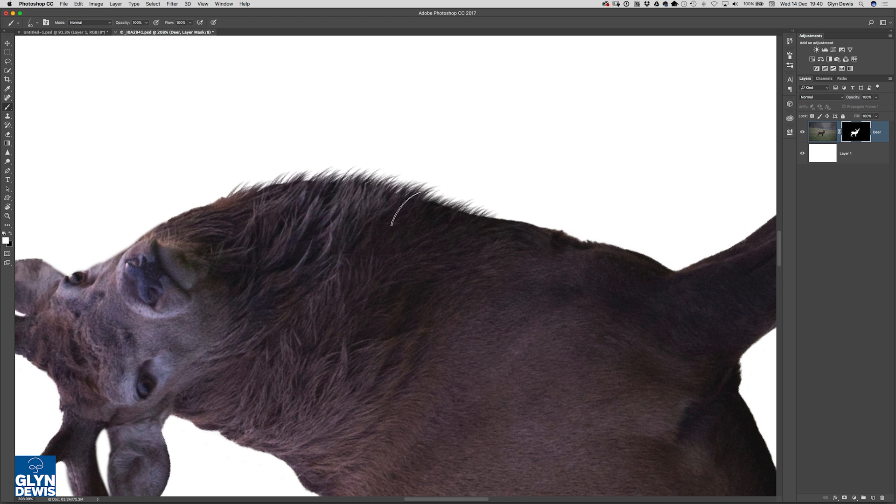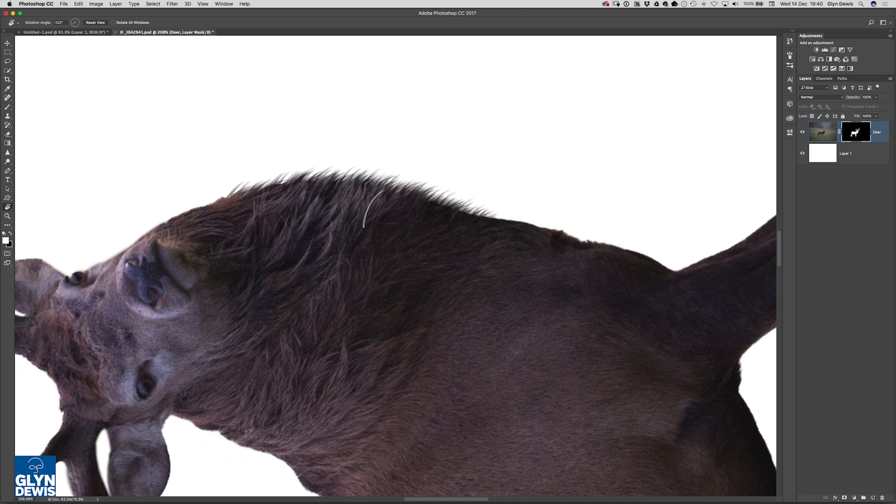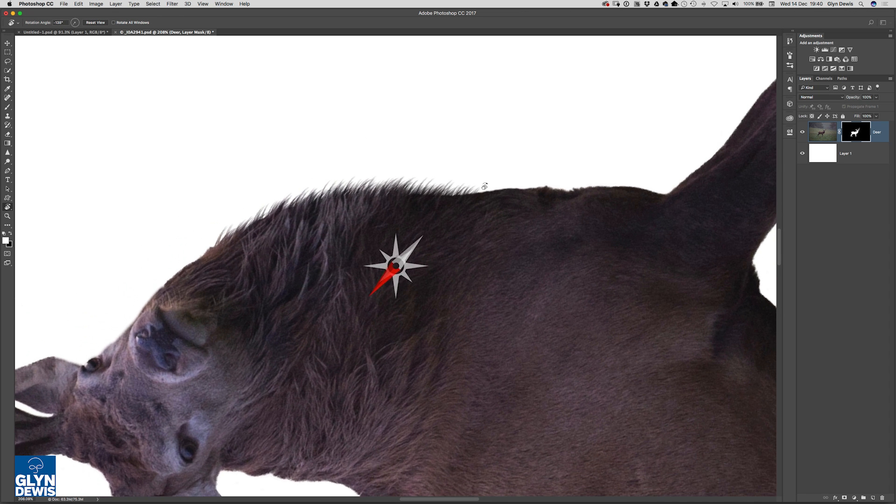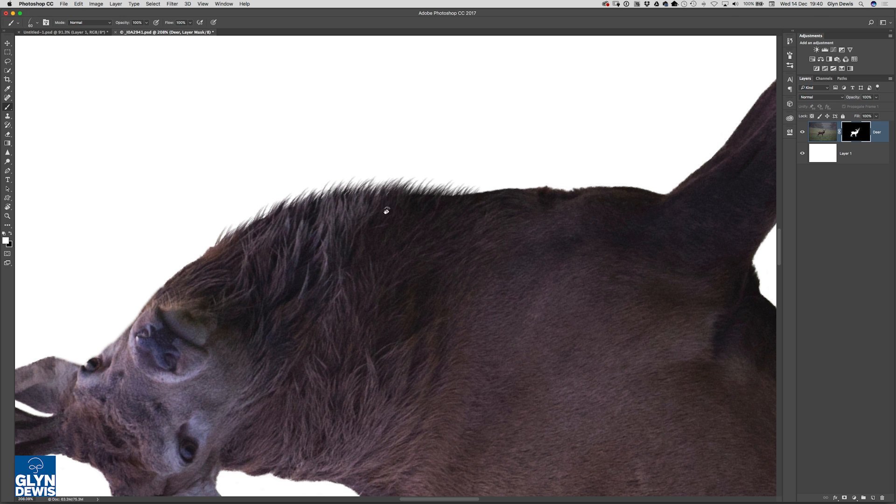You'll see at the moment that hair is all going in the same direction so if I wanted to change the angle of it rather than clicking on the brush panel, I press R on the keyboard to go to the Rotate View tool and I can rotate it that way.